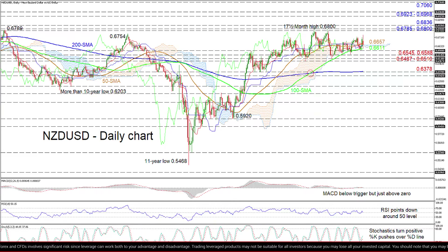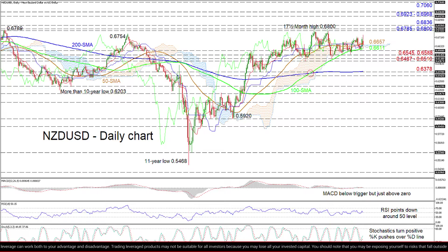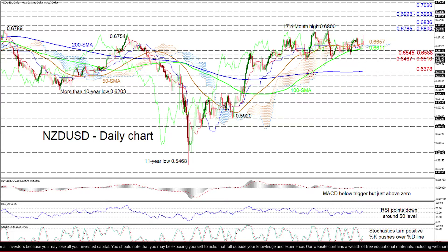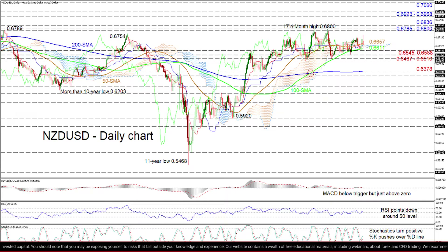Overhead, the 0.6836 barrier may attempt to impede the pair from challenging the 0.6923 to 0.6968 peaks from December 2018 through to March 2019. Triumphing above may then see the bulls aim for the 0.7060 obstacle from June 2018.